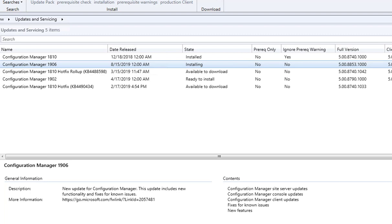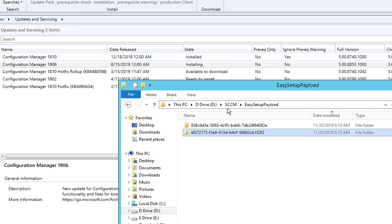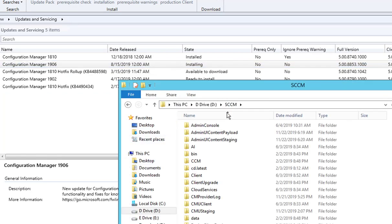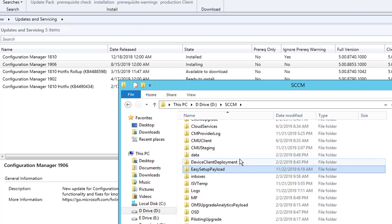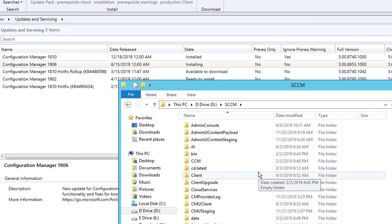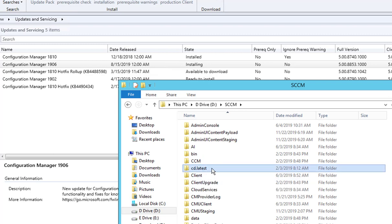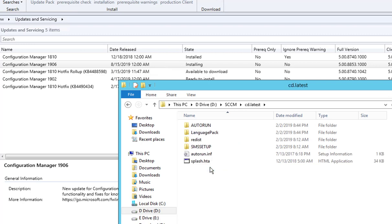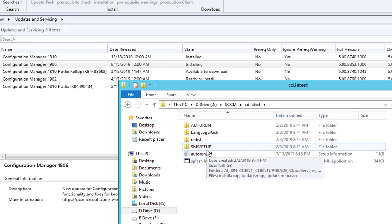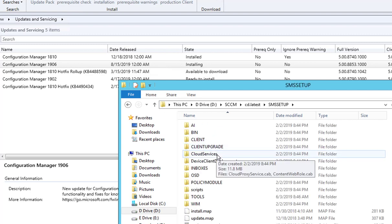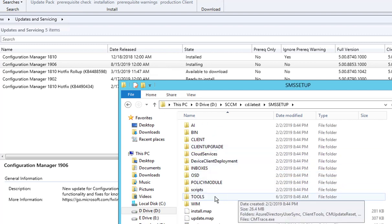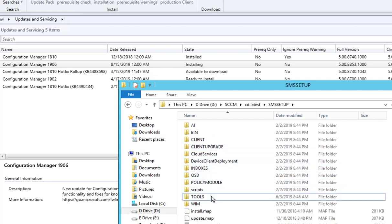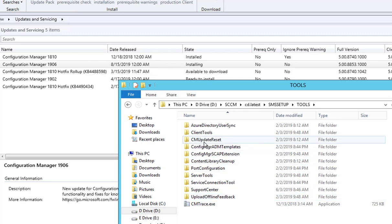In order to fix this, you have to run the package reset utility. It is in the Configuration Manager folder where you installed your SCCM. There should be a folder called cd.latest under SMS setup, then under tools and CM update reset.